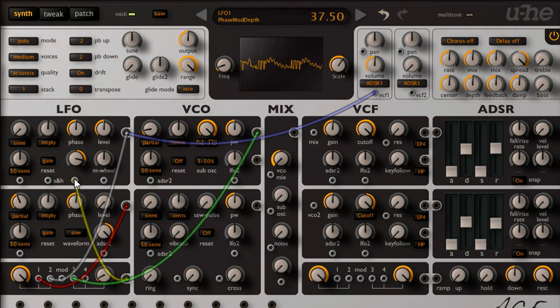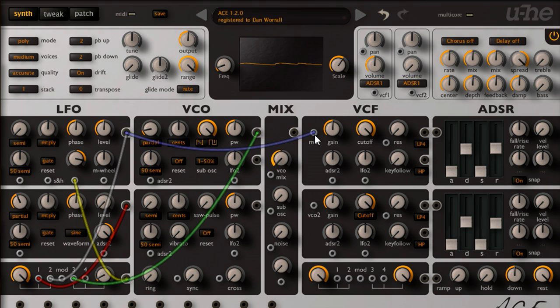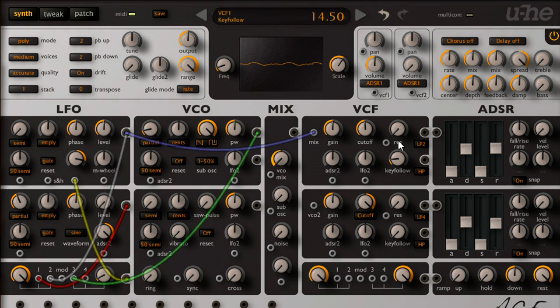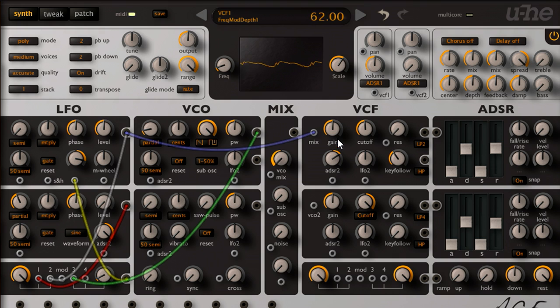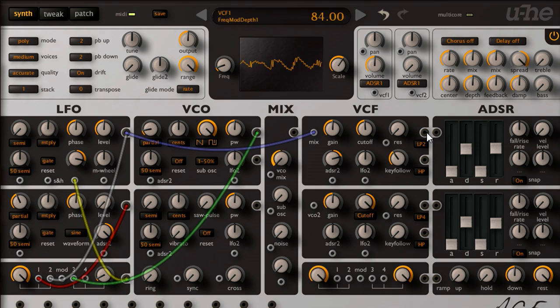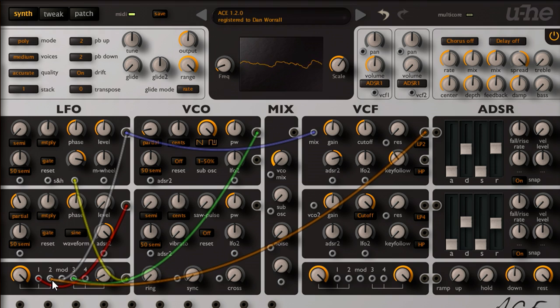Let's reroute LFO 1 through filter 1, and warm up the sound with a relatively gentle two pole filter with some key tracking. Restore the initial attack by modulating from envelope 2, and let's make the feedback loop more complex and interesting by including the filter as well.